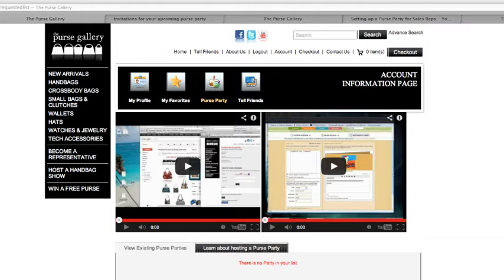You'll receive a 10% commission on all sales made before, during, and after your purse party to everyone that you've invited.